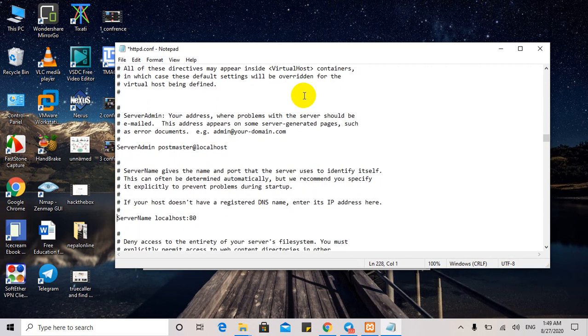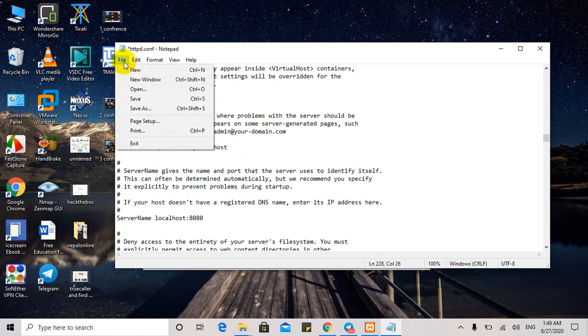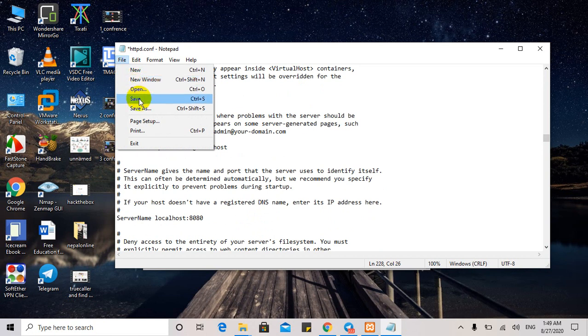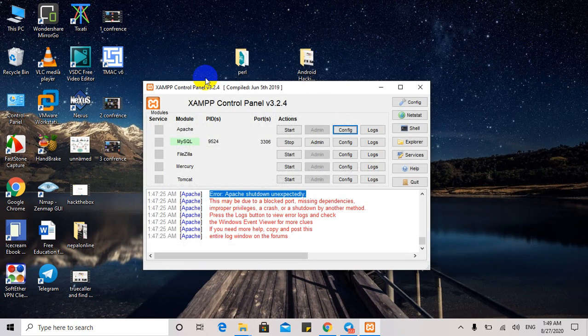Server name localhost is running on port 80, so we need to change it to port 8080 and save it.